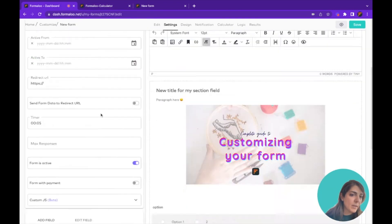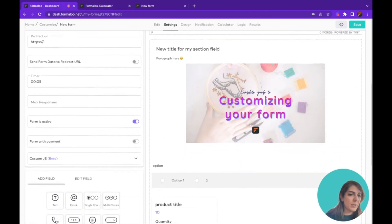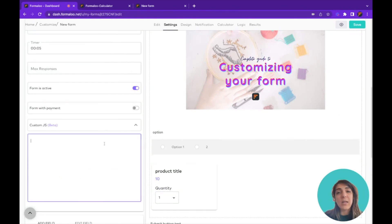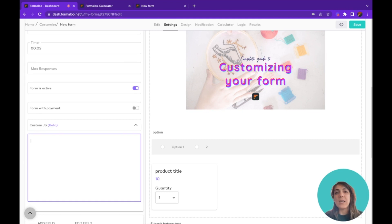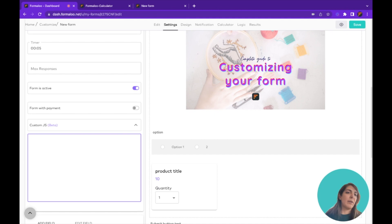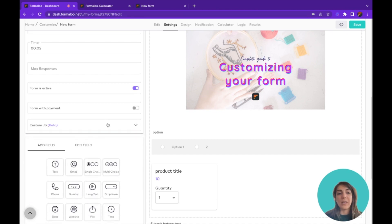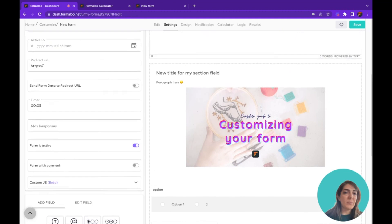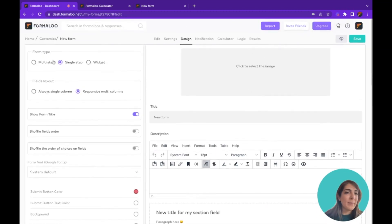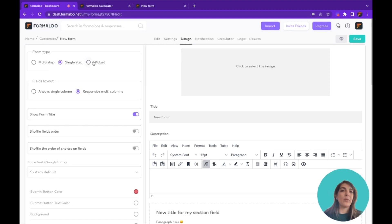Back in the Settings tab — you can also add custom JavaScript here, which works for analytics tools like Google Analytics, Heap, or Hotjar. If you want to track how your audience is interacting with your form, paste the tracking code here and it will be added to the head of your form. The Design tab lets you change your form from multi-step to single step or to a widget.